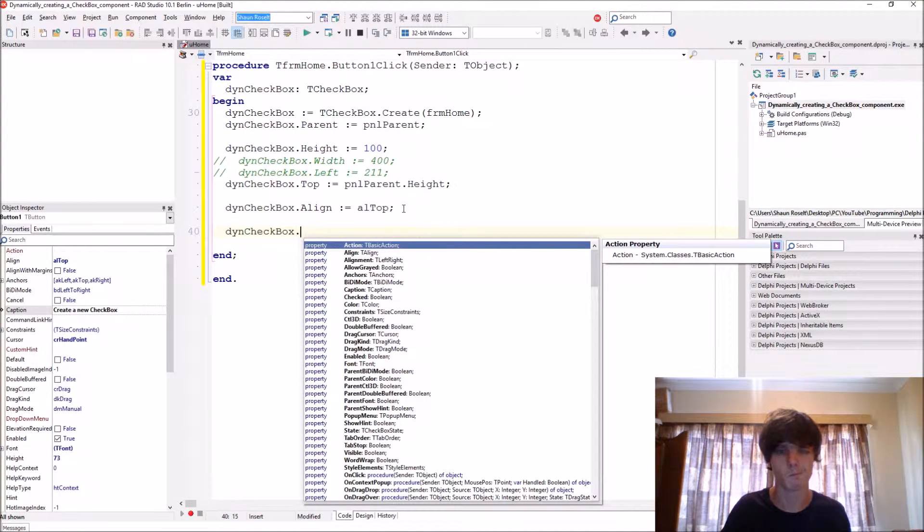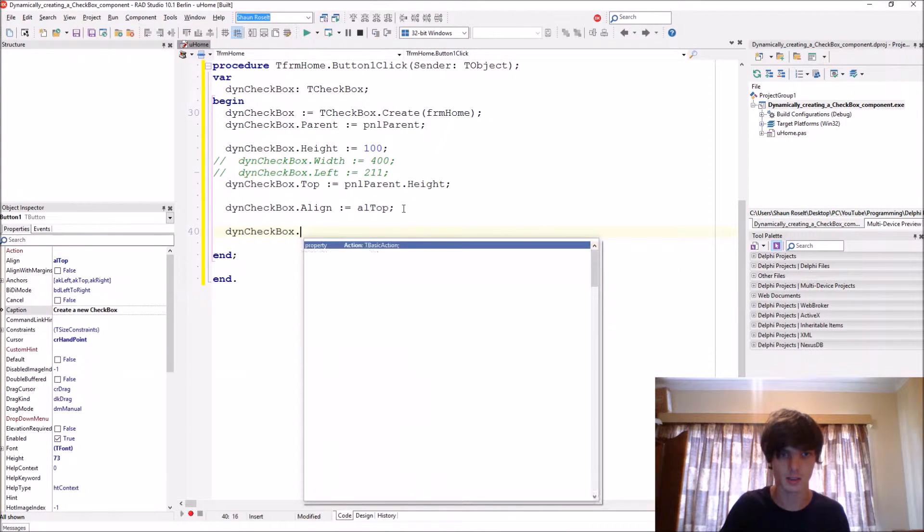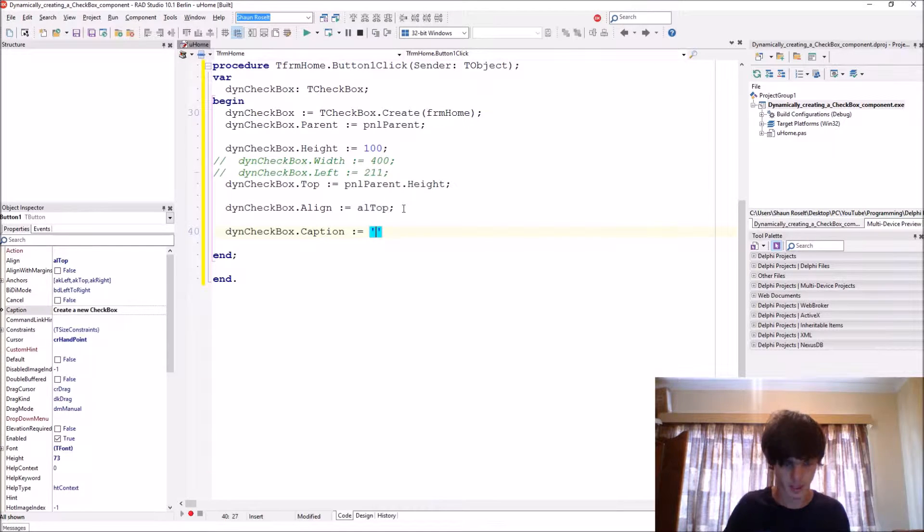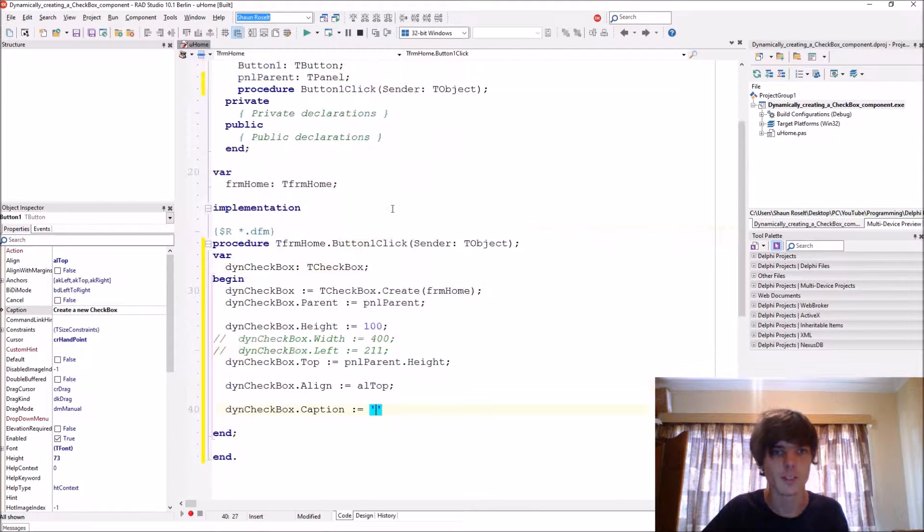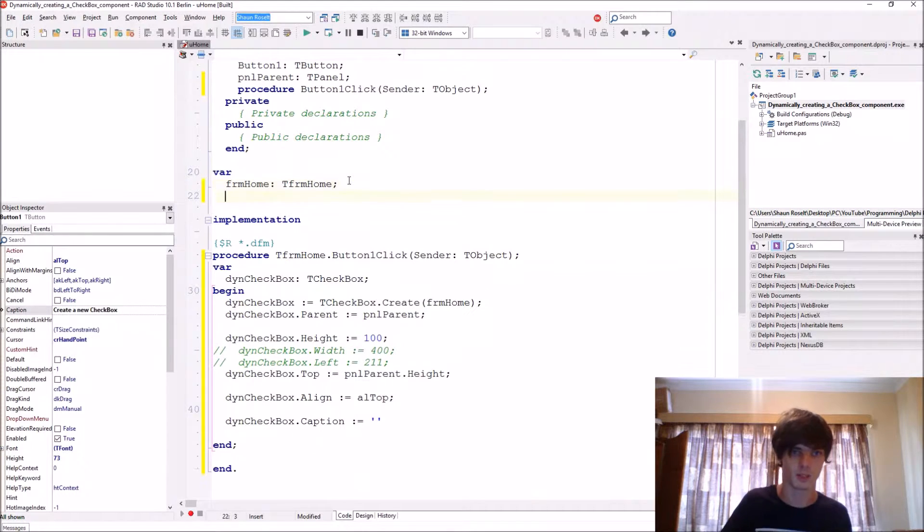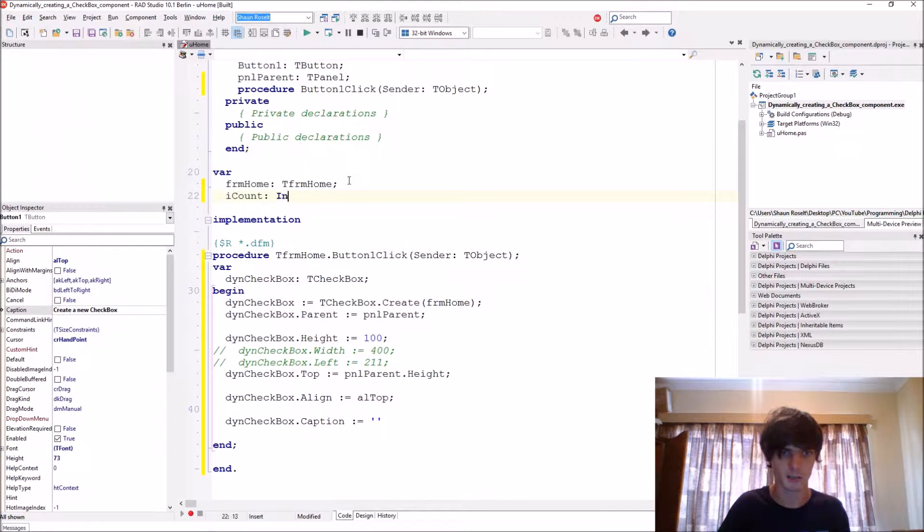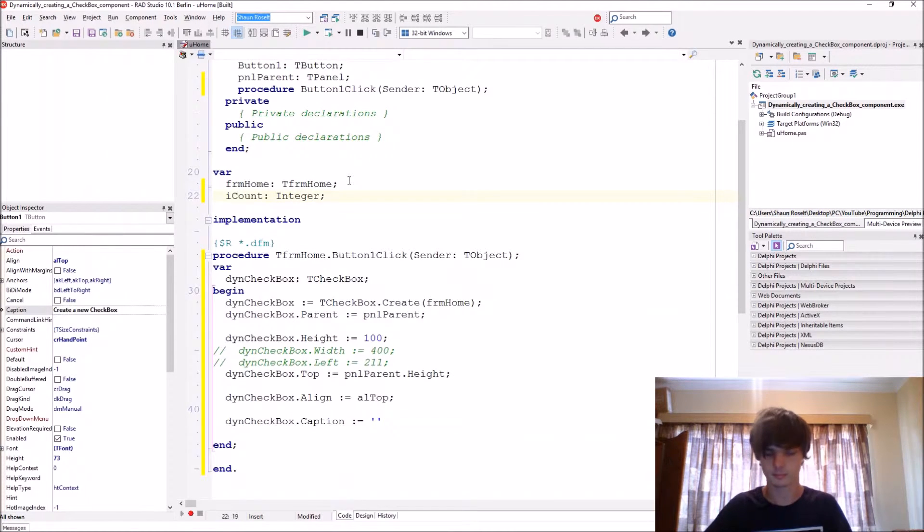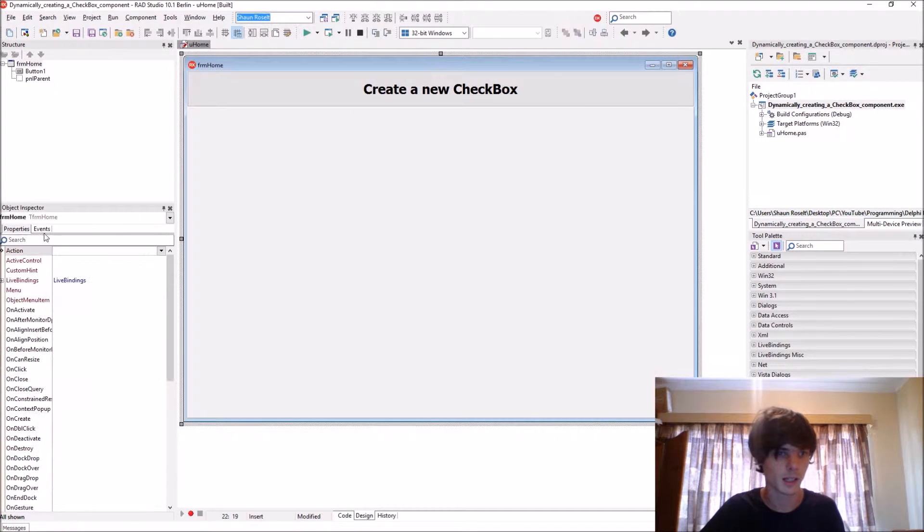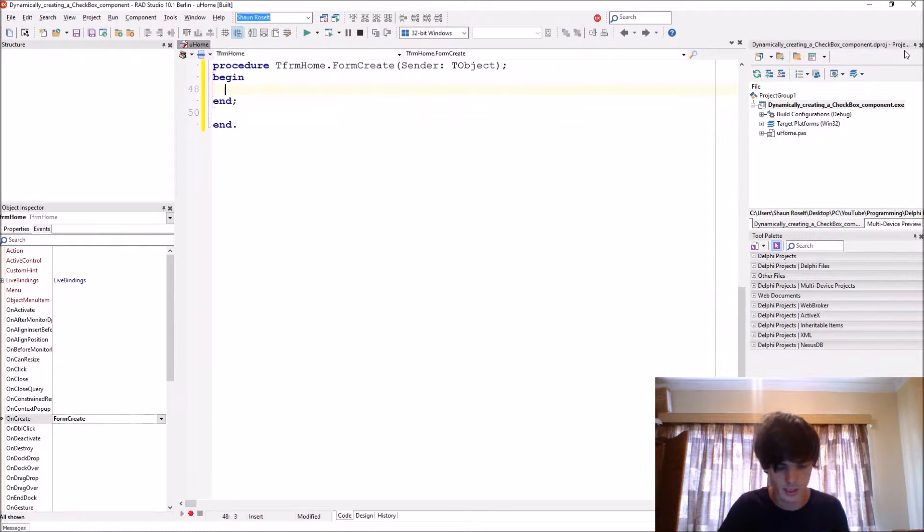Let's first go and create a public global variable. We'll say iCount, it is of type integer. And in Create just make sure it starts at zero, iCount = 0.